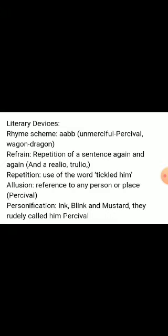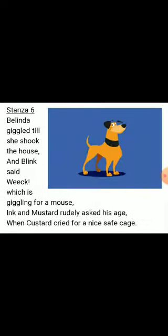Personification is also used here. 'Ink, Blink and Mustard, they rudely called him Percival' — here Ink, Blink and Mustard are personified, as human actions are attributed to animals.